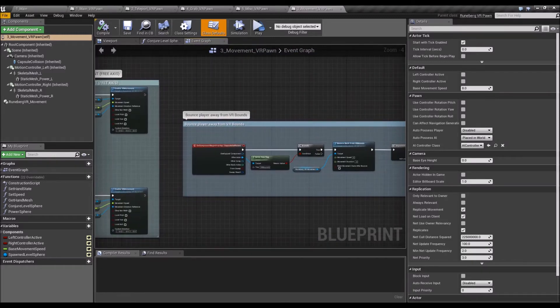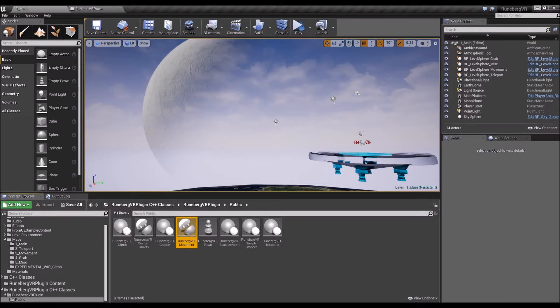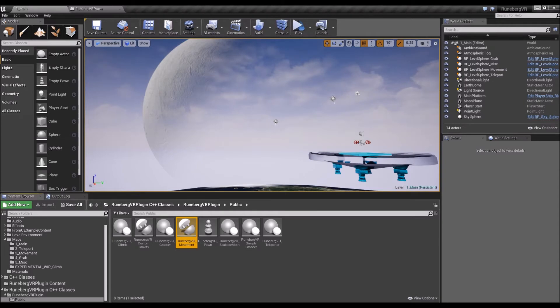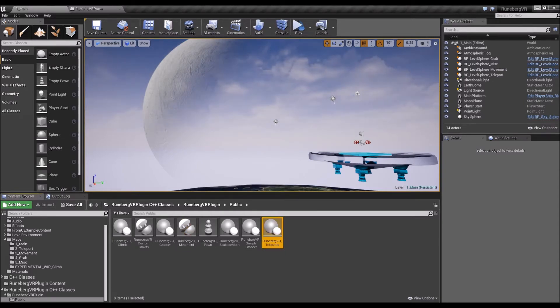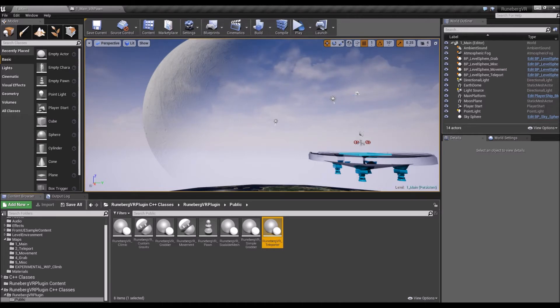All right, another interesting component that I've demoed in the levels that I'm going to be uploading on GitHub is the teleporter.